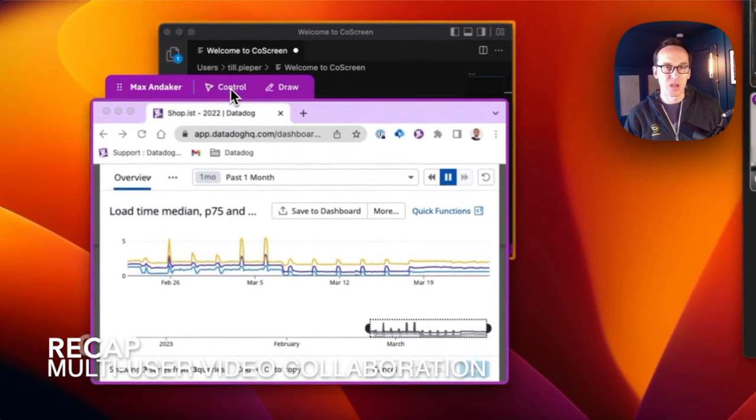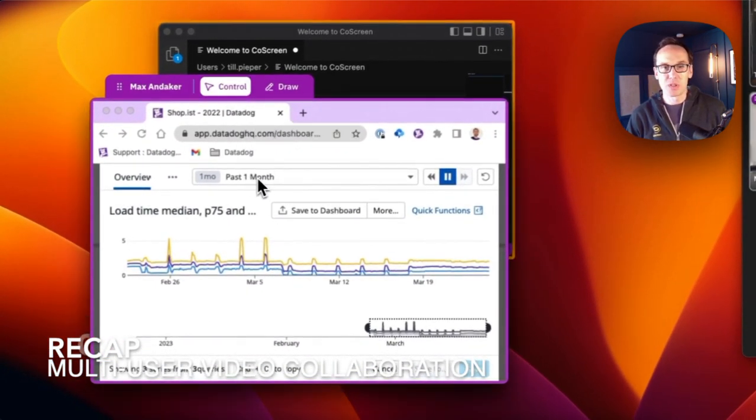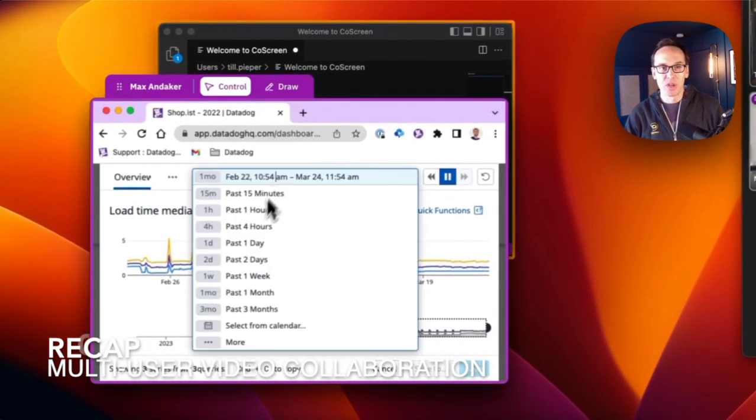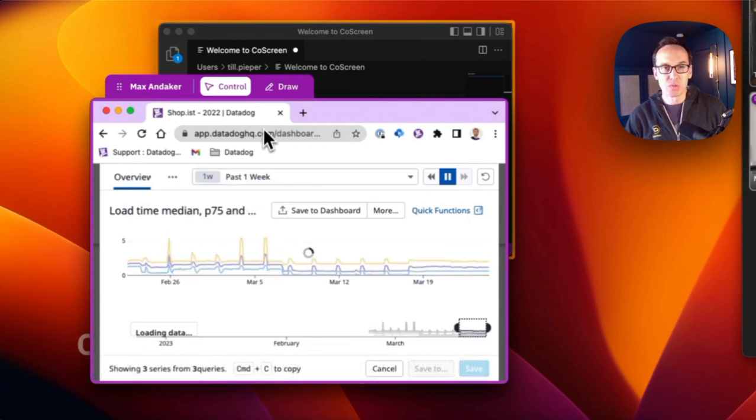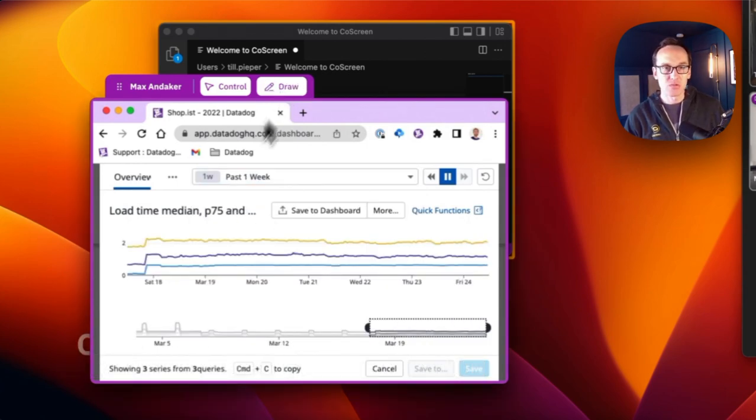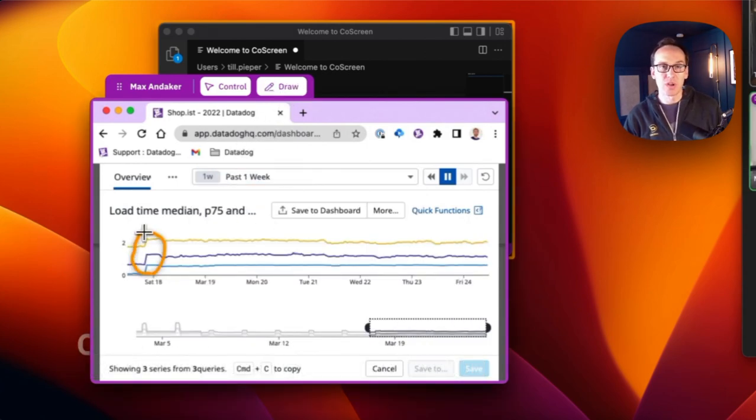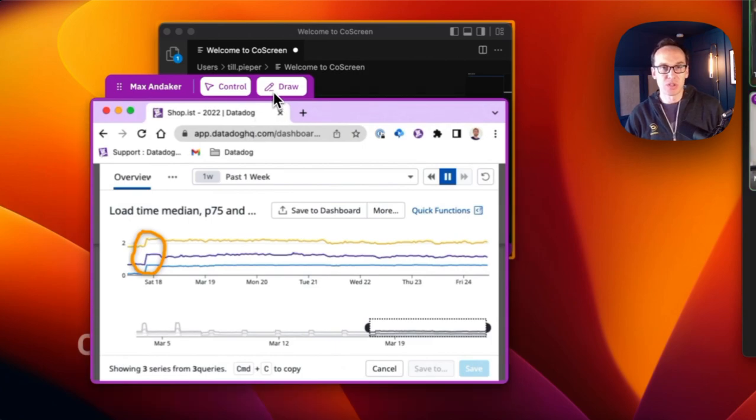So what you saw yesterday was that we now have new tabs above remote windows that enable you to switch between drawing, controlling, or not interfering with a remote window using mouse and keyboard.